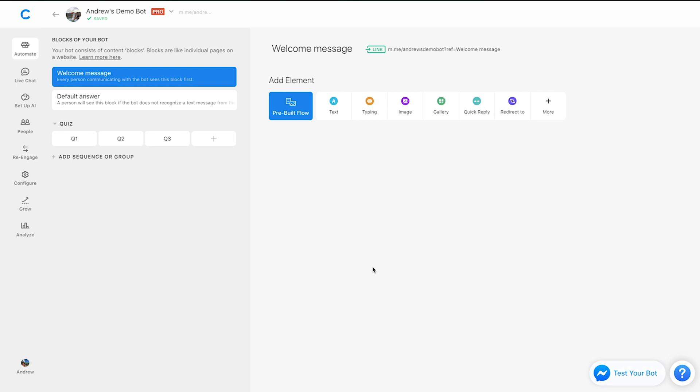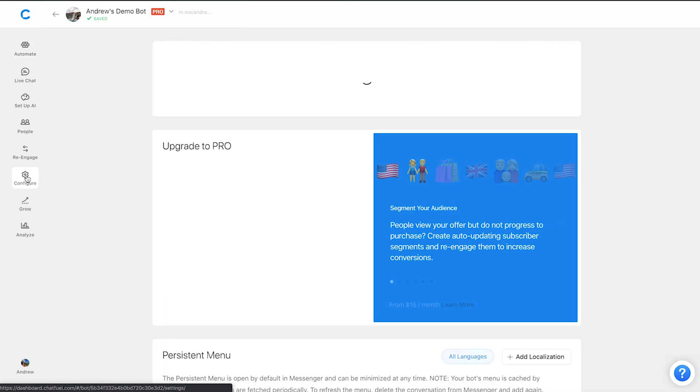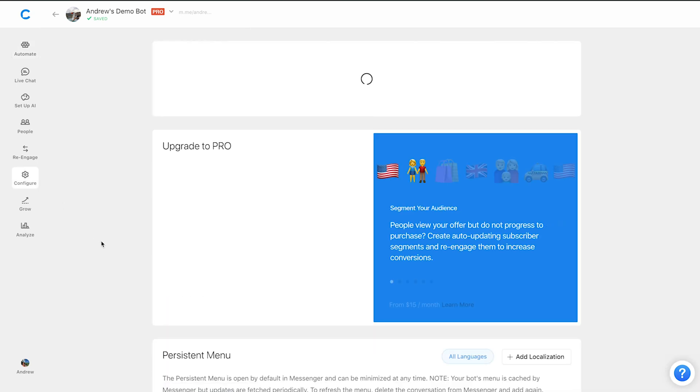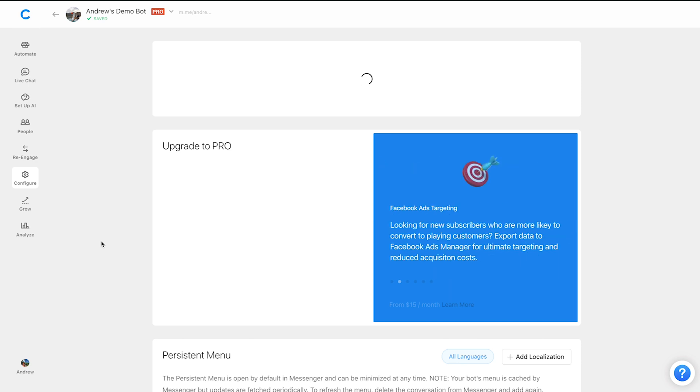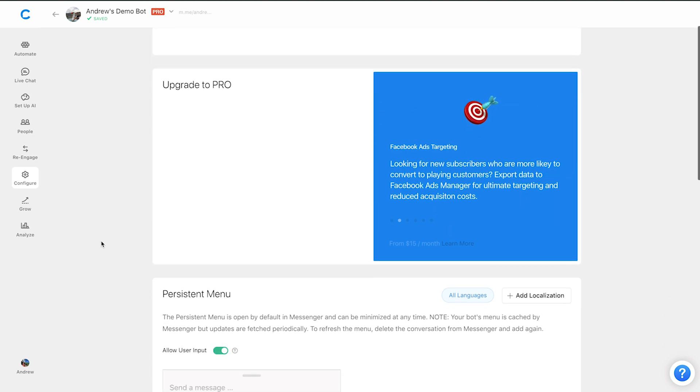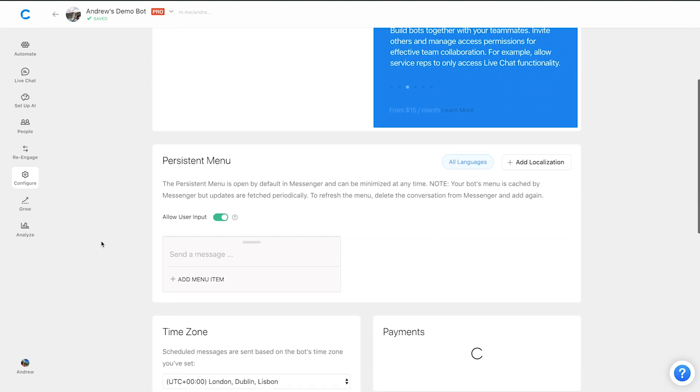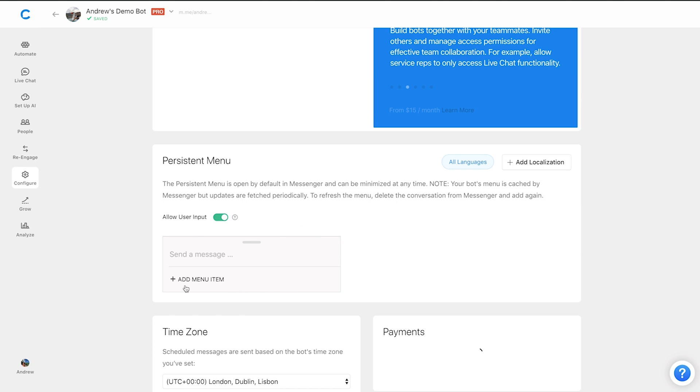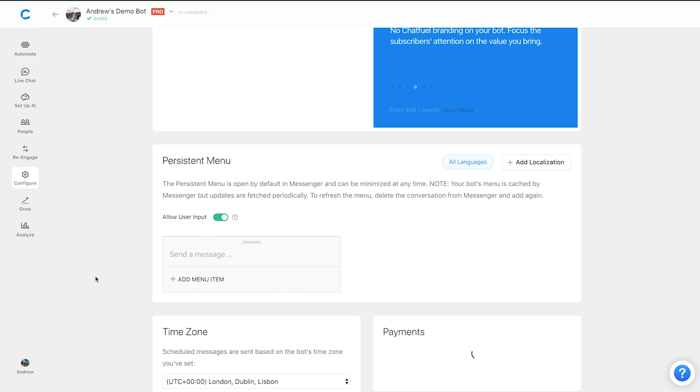So one other quick thing before I move on to the next step is that if you are using this approach, you will want to make sure you go to the configure tab. And then in the persistent menu here, you want to remove all elements as I've done right here.